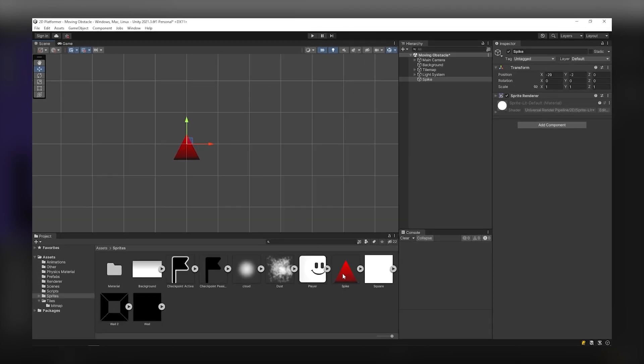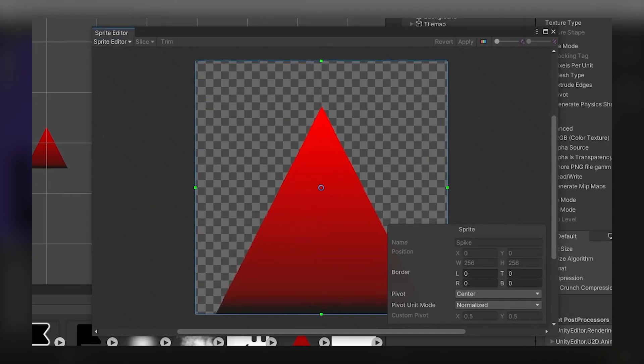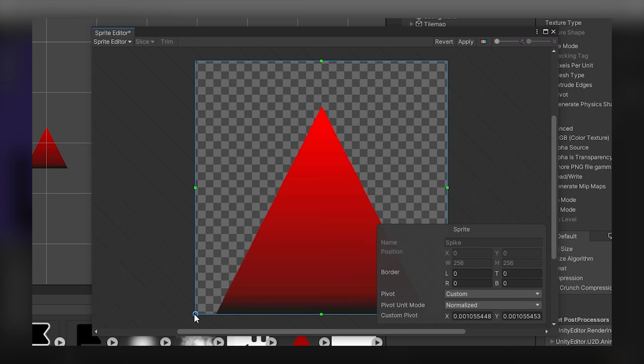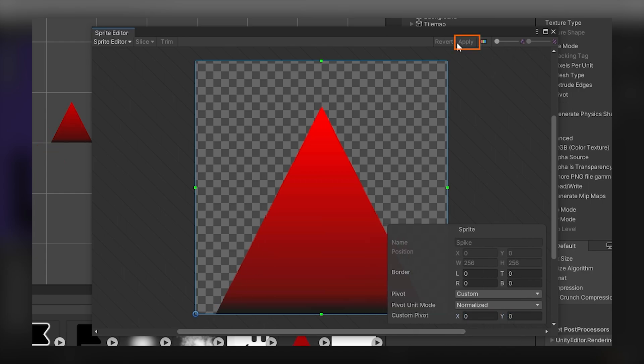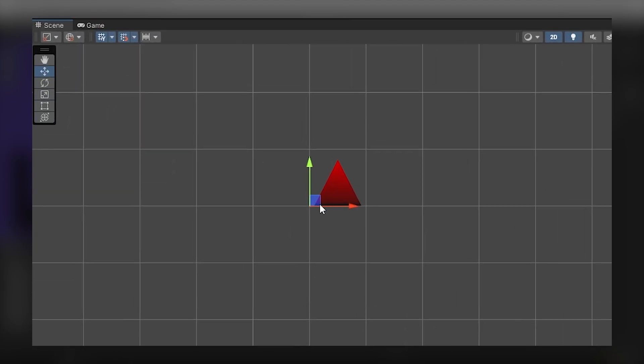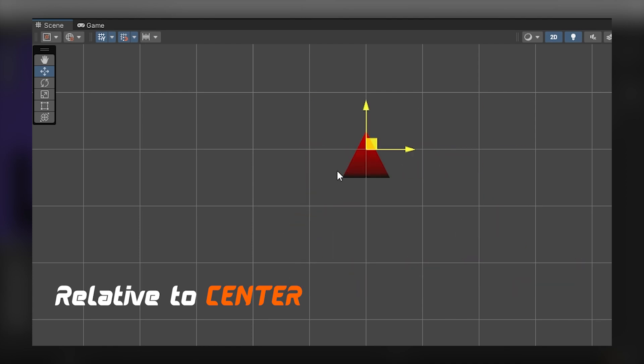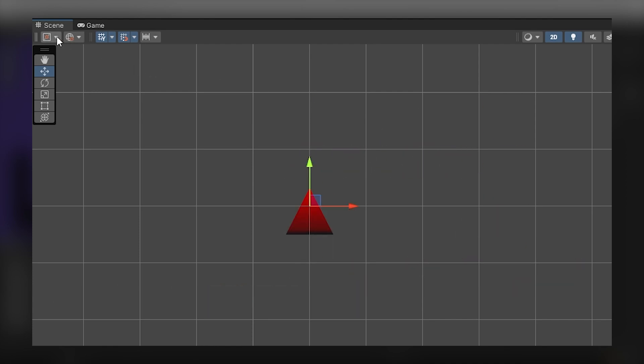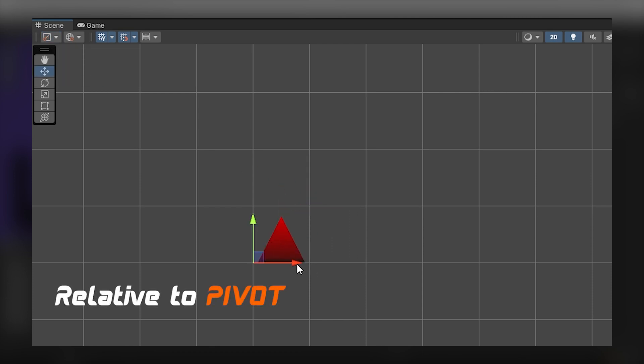You can change the pivot point of the object from the spread editor panel. You can align the object relative to its center or relative to the pivot point. I'm using the magnet tool for a neater alignment.